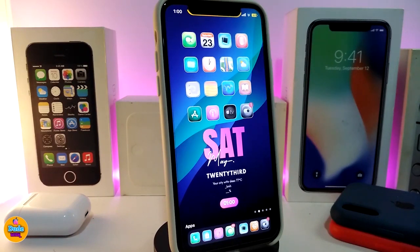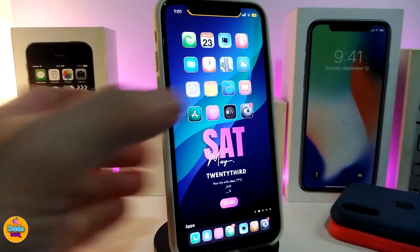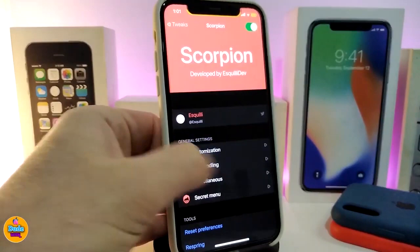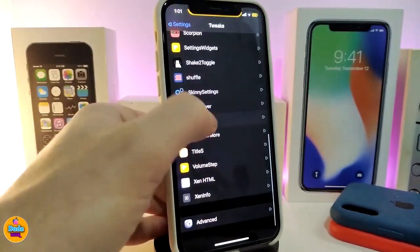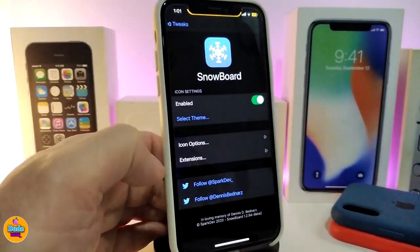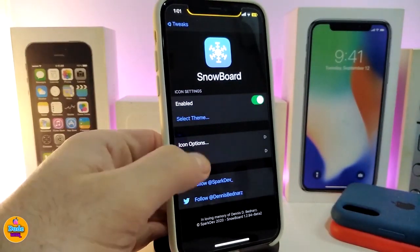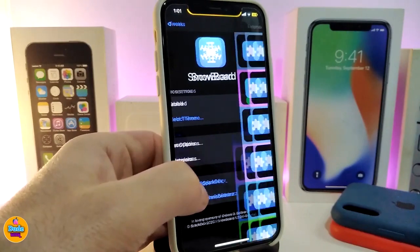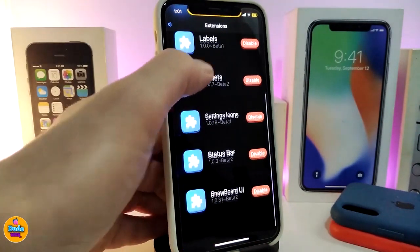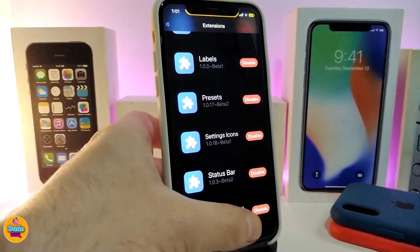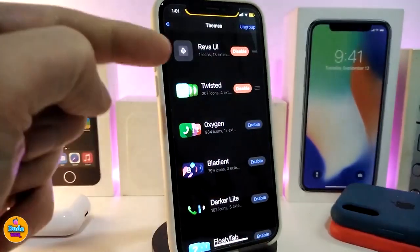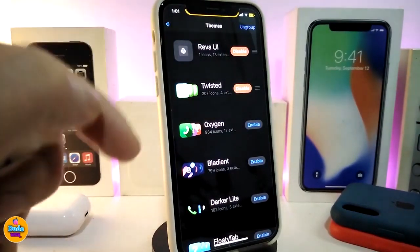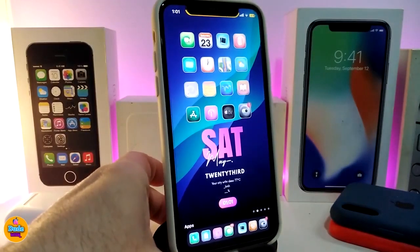Once you have the extension, go to Settings, navigate to Snowboard, go to Extensions, and make sure Snowboard UI is enabled. Then go to Choose Theme, select Reva UI, and enable it. Let me show you what this theme changes.